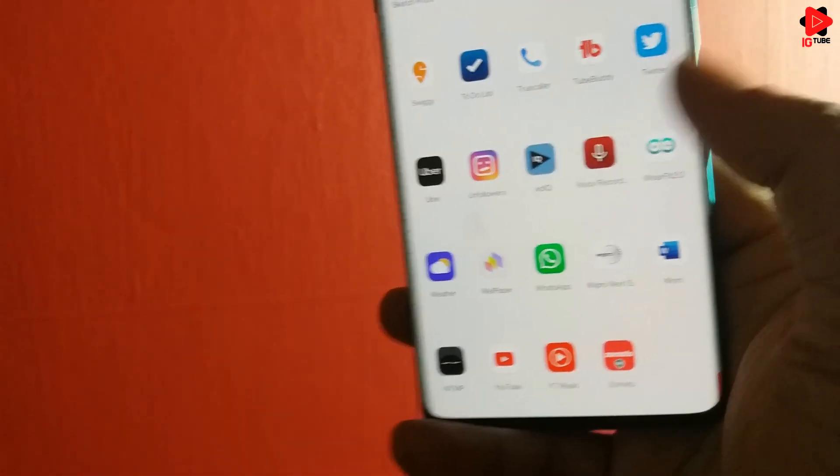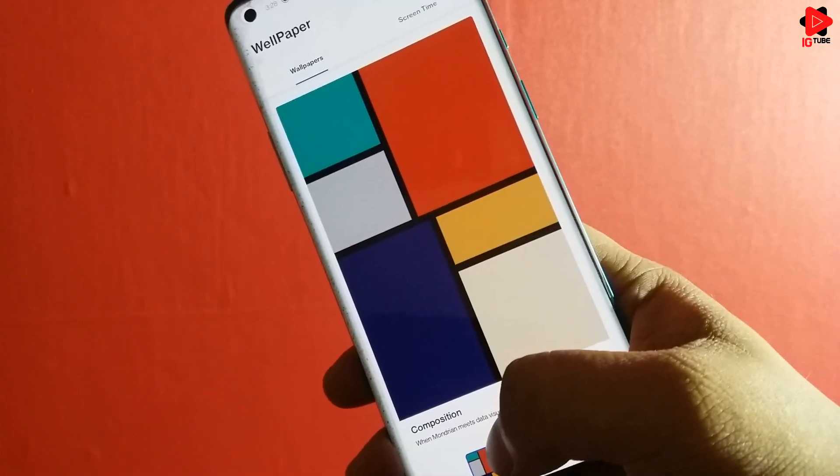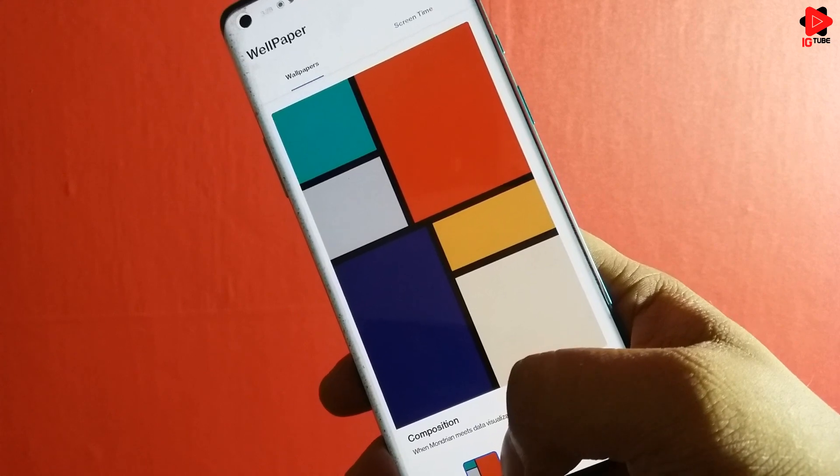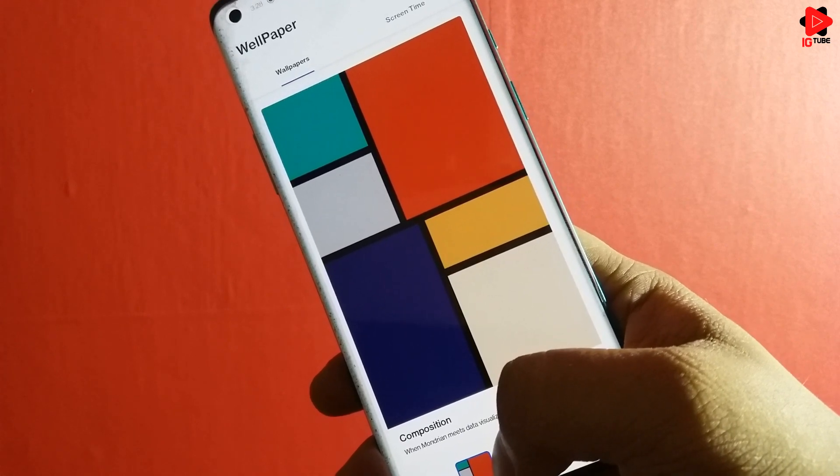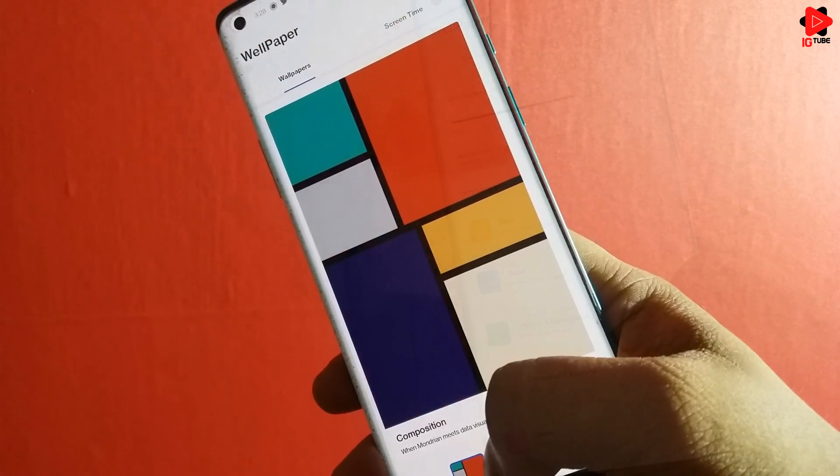Once installed, you can see this application, get into the app and you are ready to use the live wallpapers for the home and lock screen.